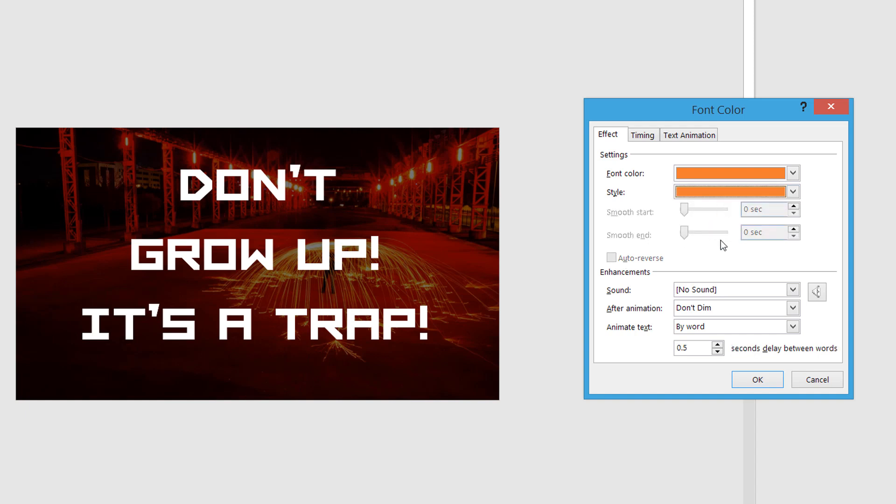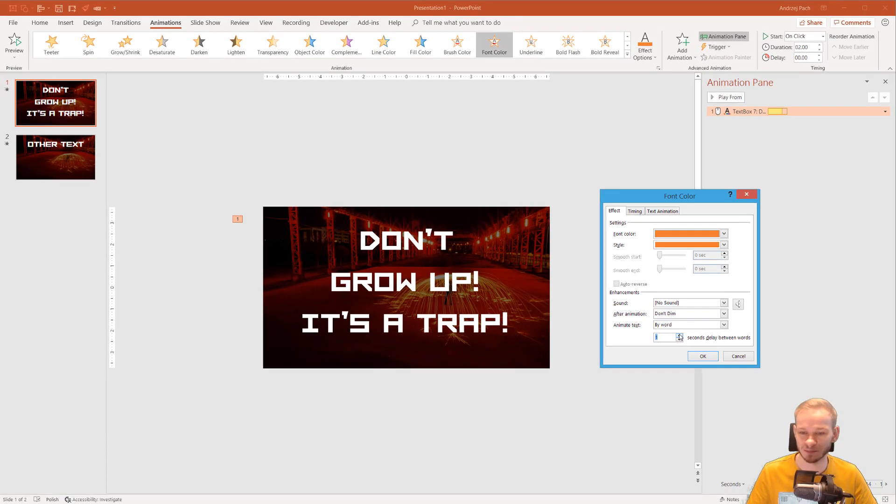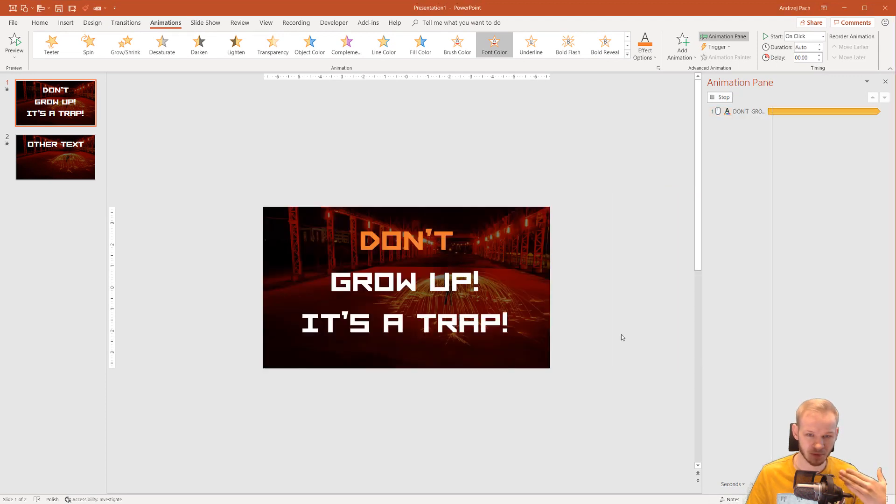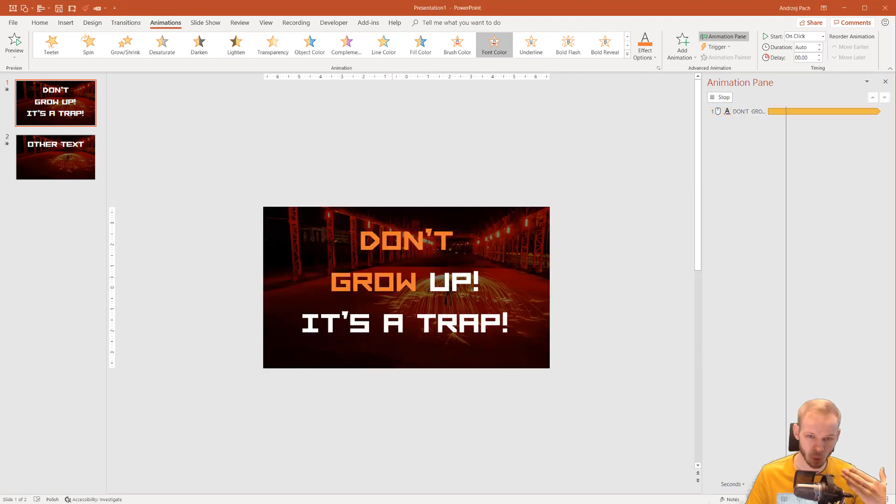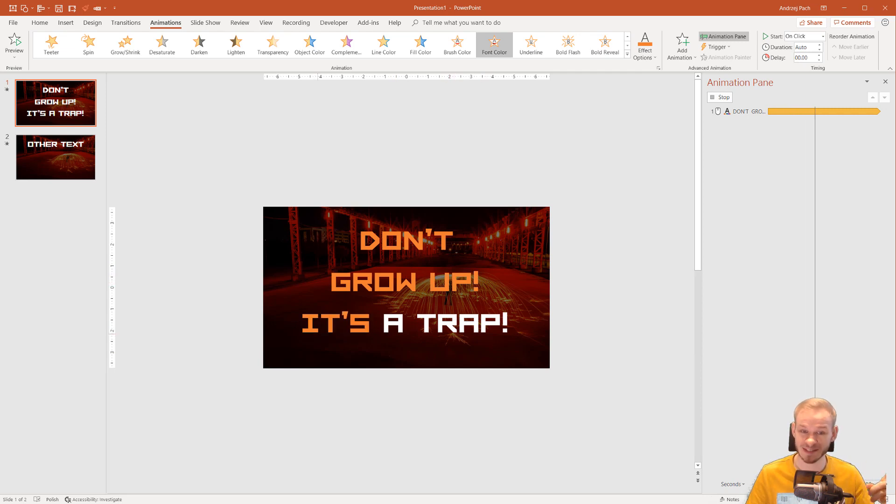And if we select the blocky style, we have something like seconds delay between words. So let me make it one second of delay. And now if I hit okay, don't grow up exclamation mark. It's a trap.